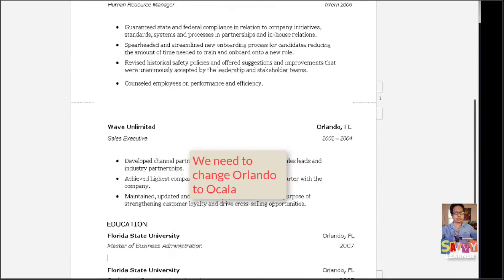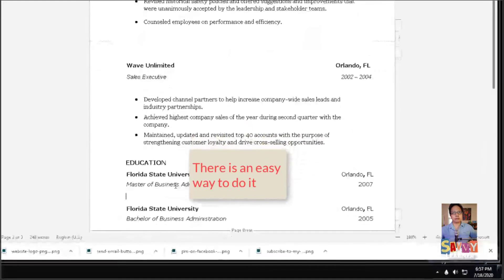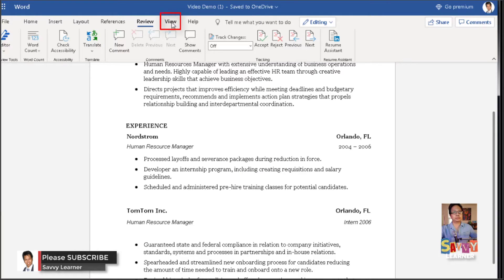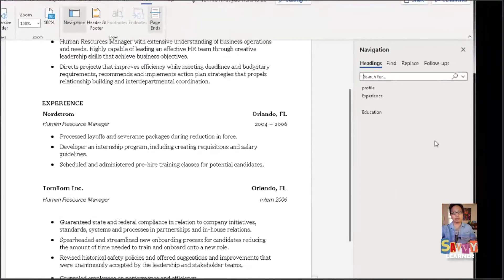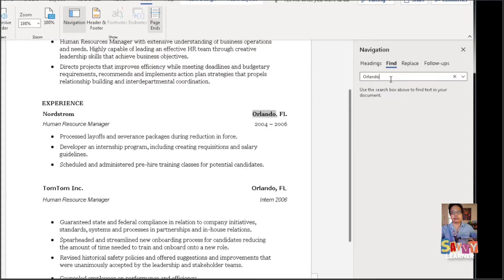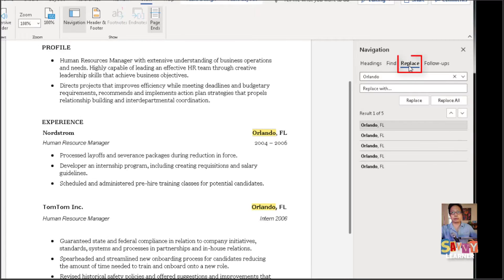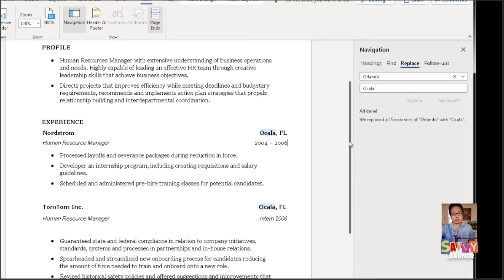Let's change Orlando to Acala. There's an easy way to do it. Go to View, then Navigation under the Show group. Select the text you want to find — Ctrl+C to copy it. Then go to Replace, type Acala, Florida in the Replace field, and hit Replace All. There you go — it saves you a lot of time.